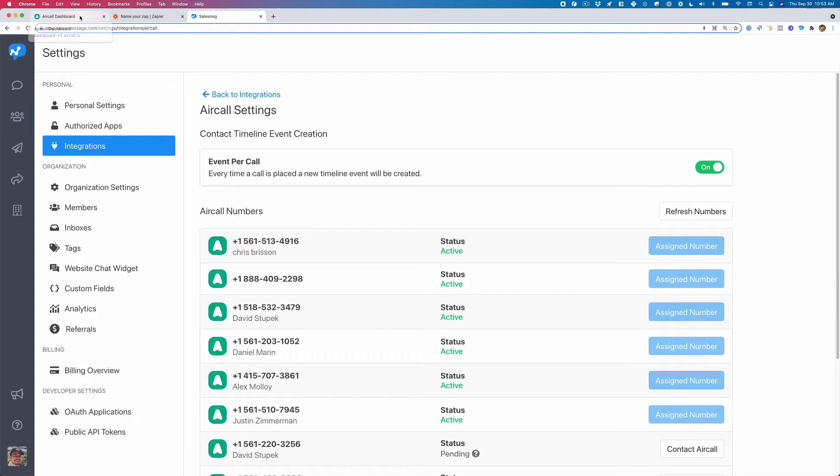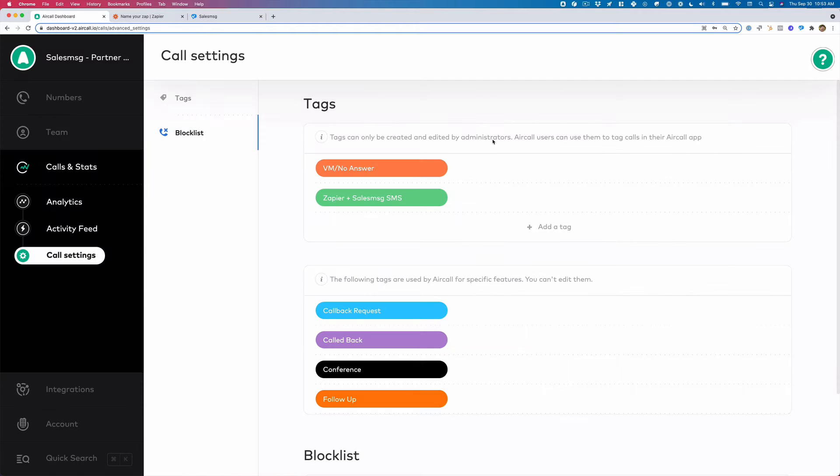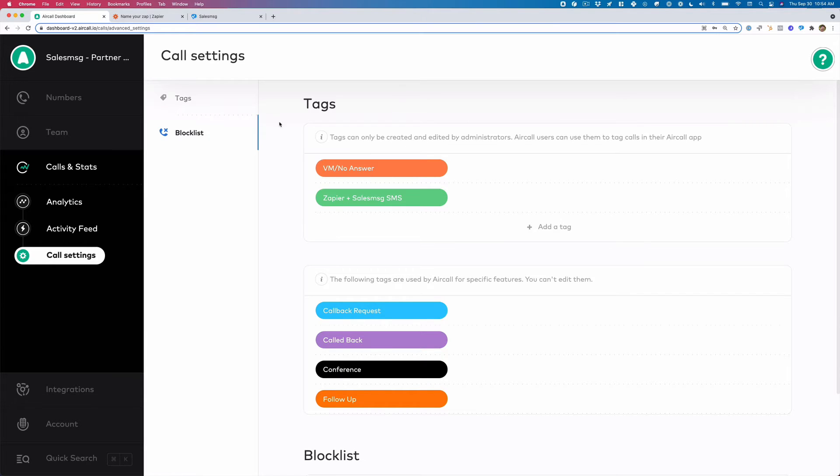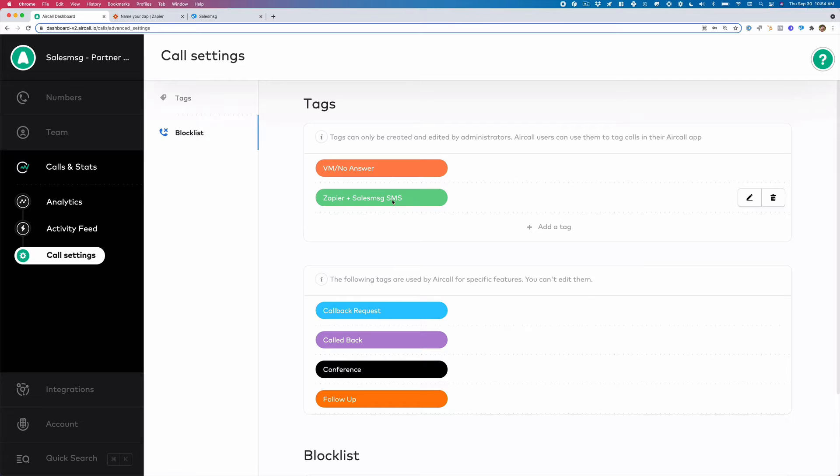So the process we want to set up is when a person tags a call from Aircall, we want to trigger a text message from SalesMessage from that Aircall phone number. So what I want to do from Aircall is we want to create a tag. So I created one called Zapier plus SalesMessage SMS.